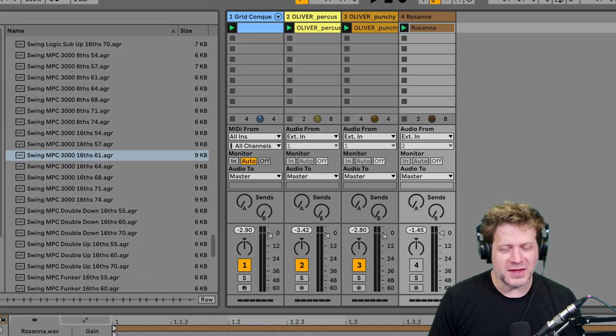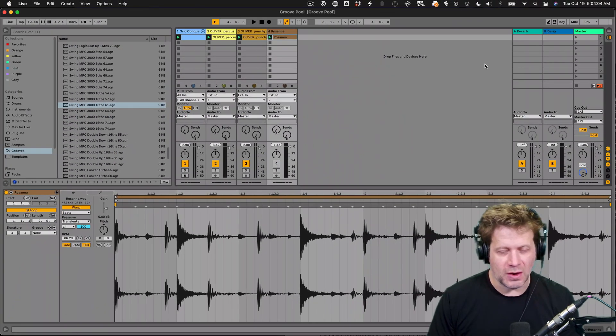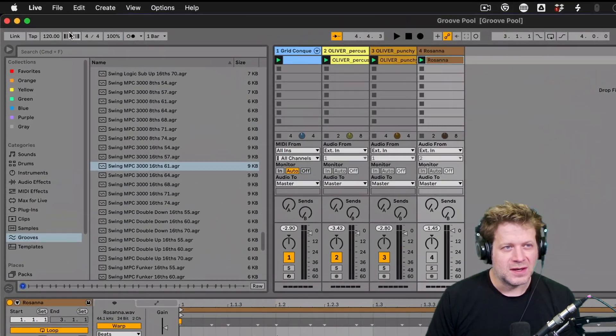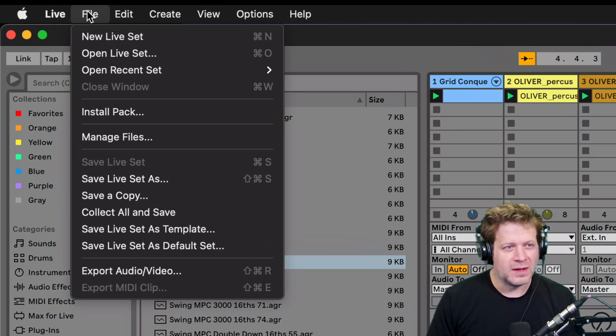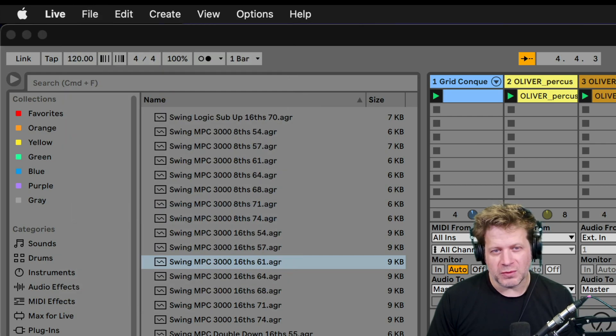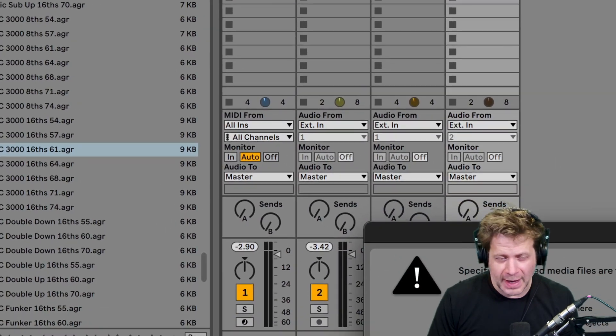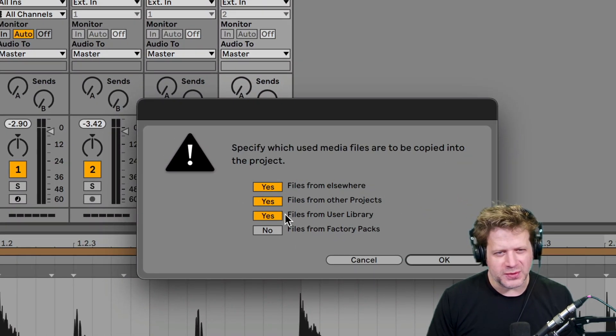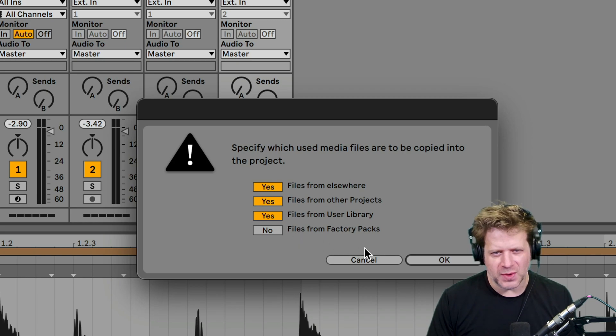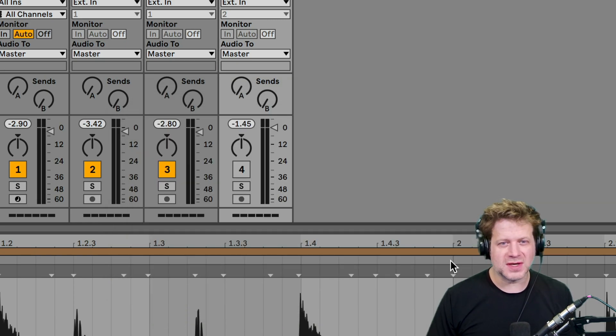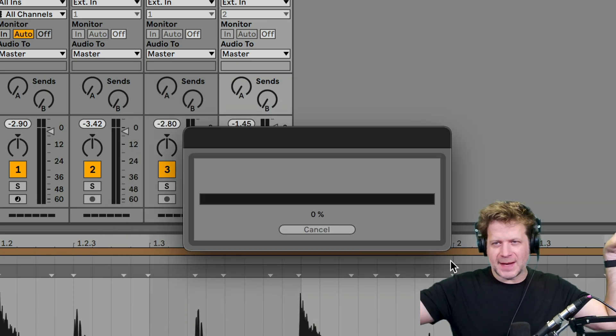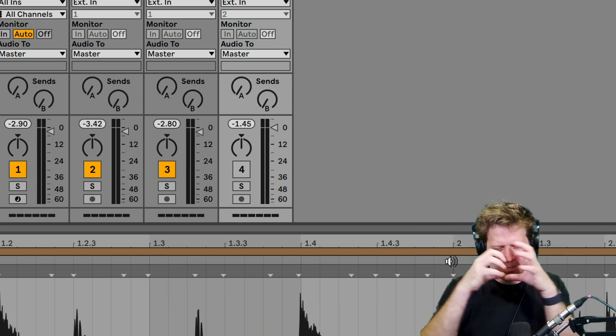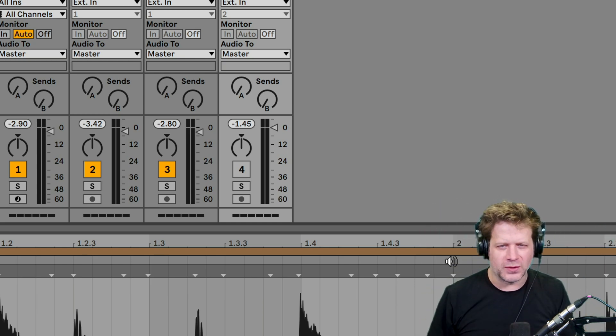So the main thing you want to do all the time is go under file, go to collect all and save. And I'll give you a pop-up window here. And just those default three yeses and one no is fine. I hit OK. And what's going to do is I'm going to take all the samples that I have and combine them and place them in that folder.